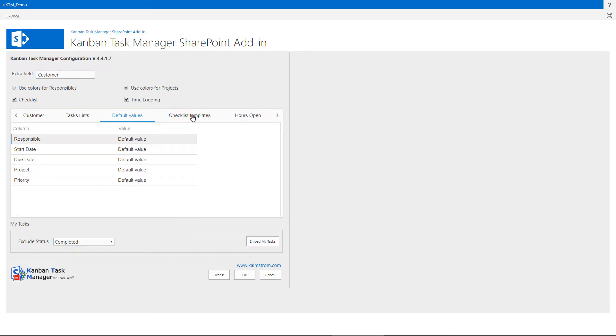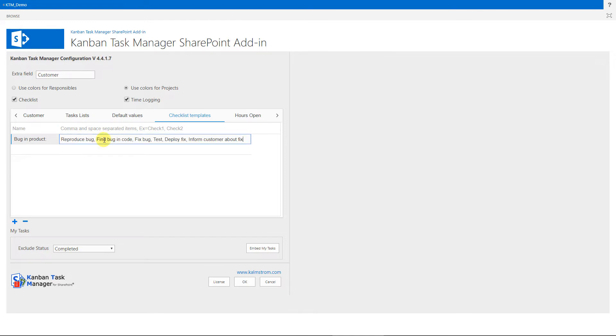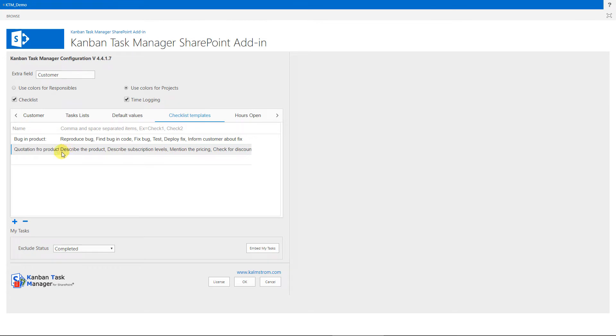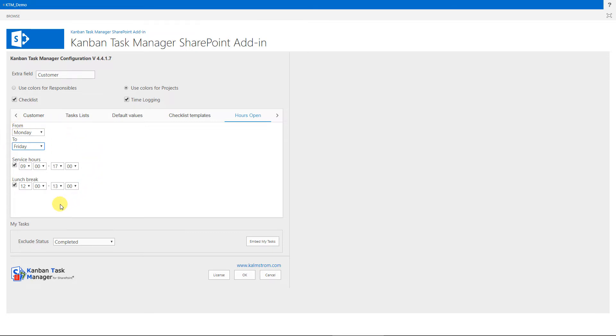Under this tab, you can add templates for checklists with similar steps. That way, the users can select the template instead of writing a new checklist each time. Under the Hours Open tab, you can define your organization's working days, service hours and lunch breaks. Based on these factors, Kanban Task Manager will calculate the total hours a task was open. Please refer to the manual for a detailed description and clarification on how this feature works and calculates time.